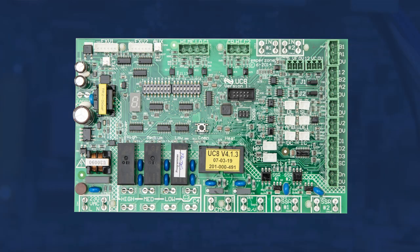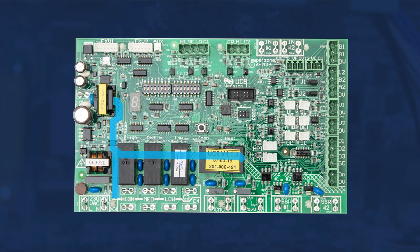Let's get familiar with the UC8 and take a look at terminal identification. The first item to recognize on the UC8 controller is the hatched line running vertically and diagonally across the board. This line is the distinction between high and low voltage.